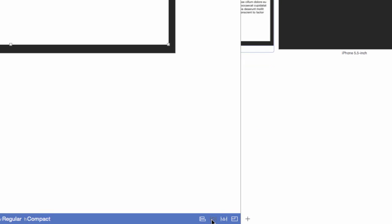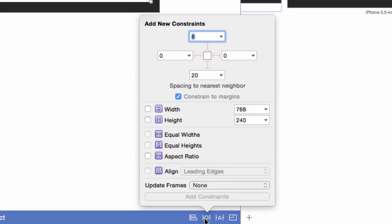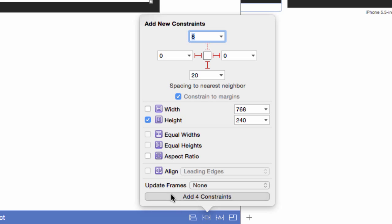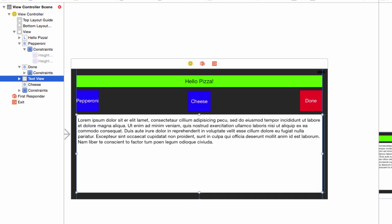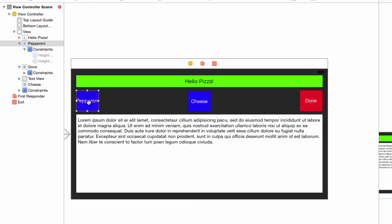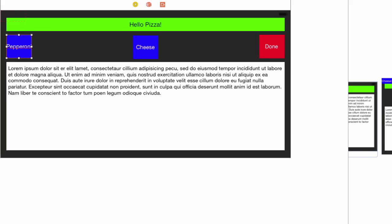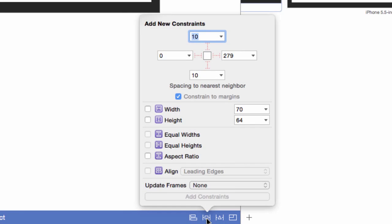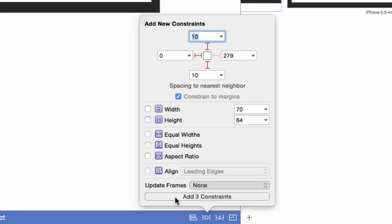Select the text view, and then the pin menu. Add I-beams on the bottom, left, and right. Pin the left margin to zero points, the right margin to zero points, and the bottom to 20 points. Set the height to 240 points. Select the pepperoni button. Pin 10 points to the top, 10 to the bottom, zero to the left margin, and update constraints. Remember, this is to the nearest views, so we are 10 points from the label and 10 points from the text view.